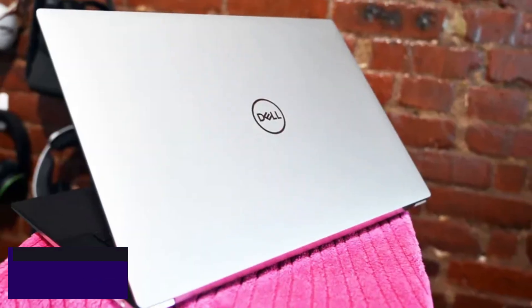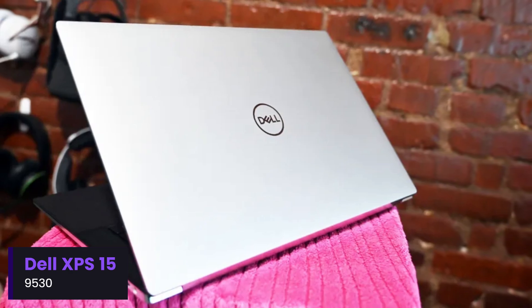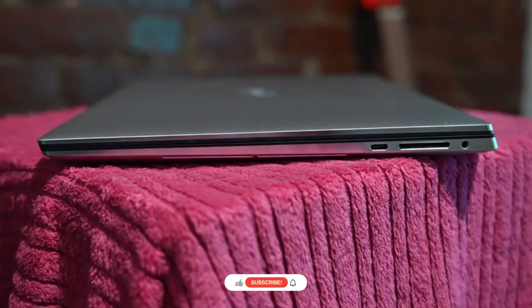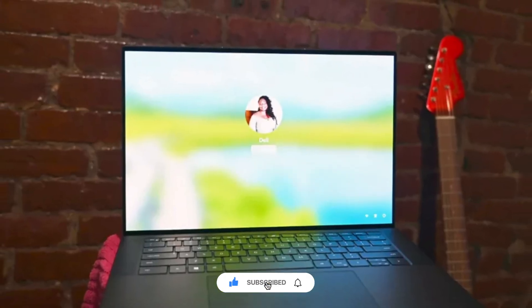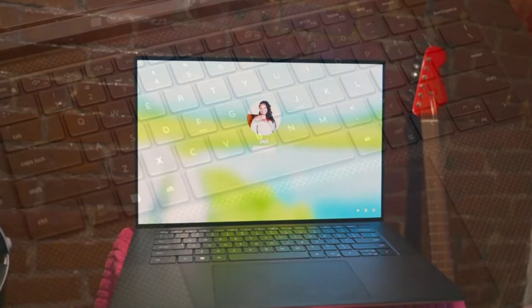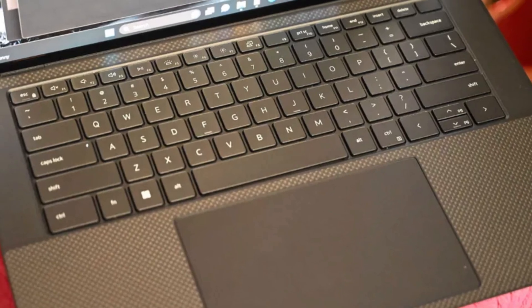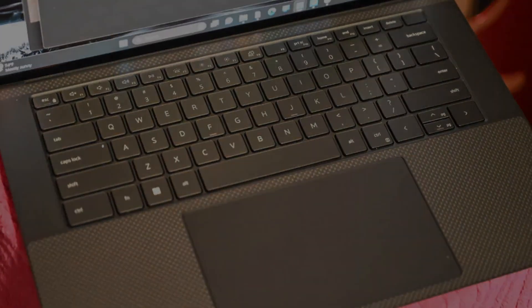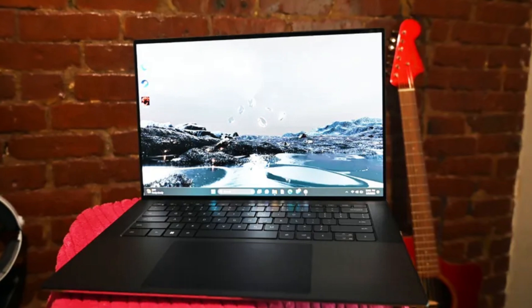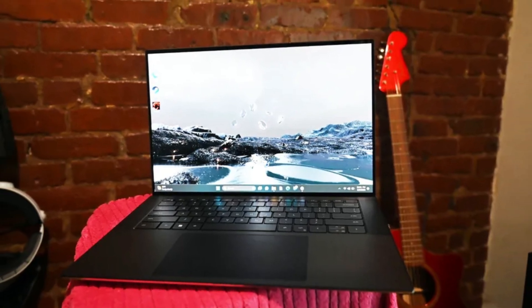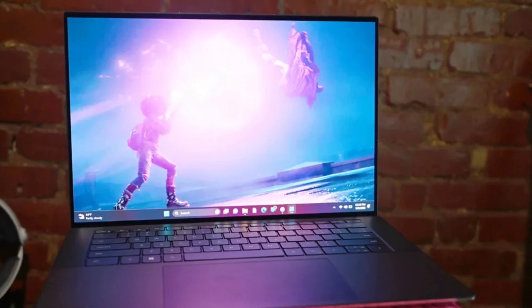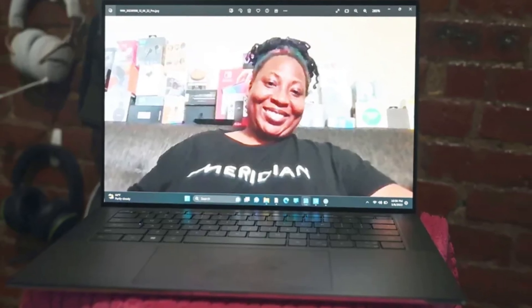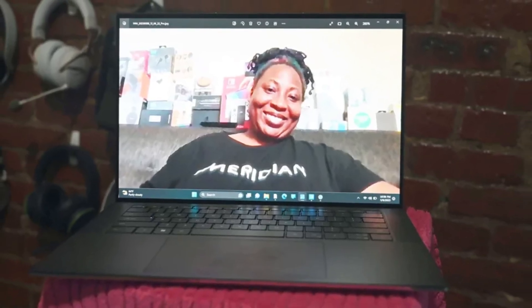Number 5: Dell XPS 159530. The Dell XPS 159530 is a premium laptop that combines sleek design with powerful performance, making it an excellent choice for professionals, content creators, and power users. Featuring Intel's 13th Gen Core i5, i7, or i9 processors and up to an NVIDIA RTX 4070 GPU, it delivers exceptional speed and efficiency for demanding tasks like video editing, 3D rendering, and gaming.